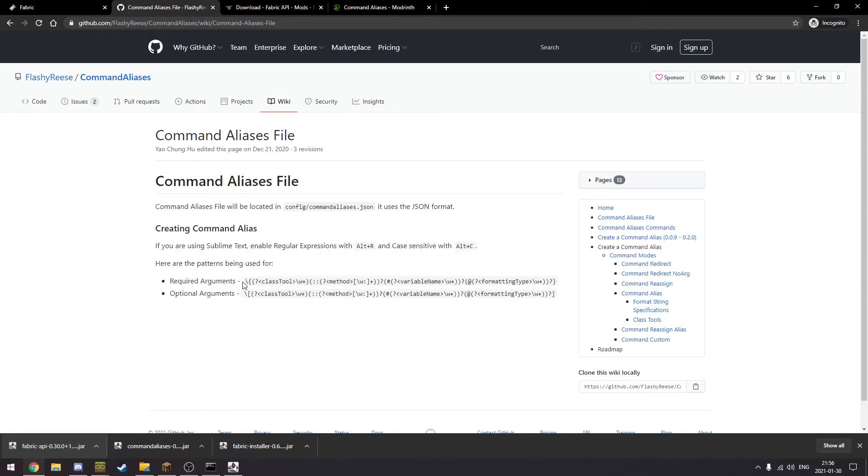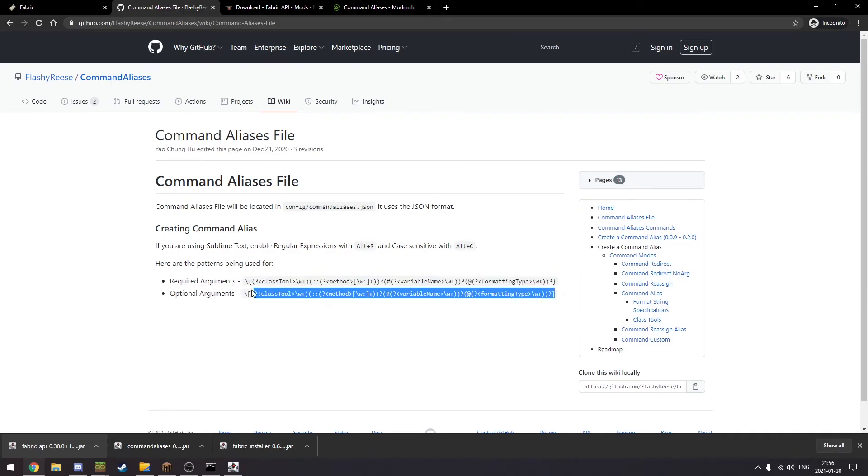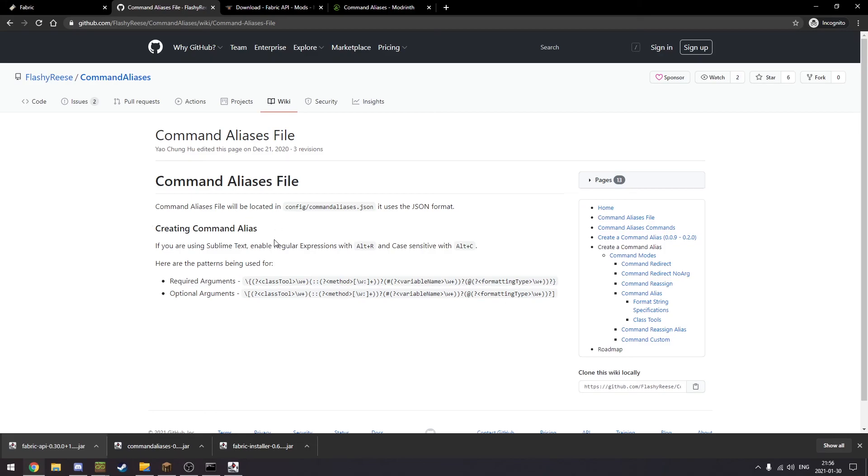You can have regex or regular expression be highlighted with Sublime Text. We're going to be using Notepad++ instead.